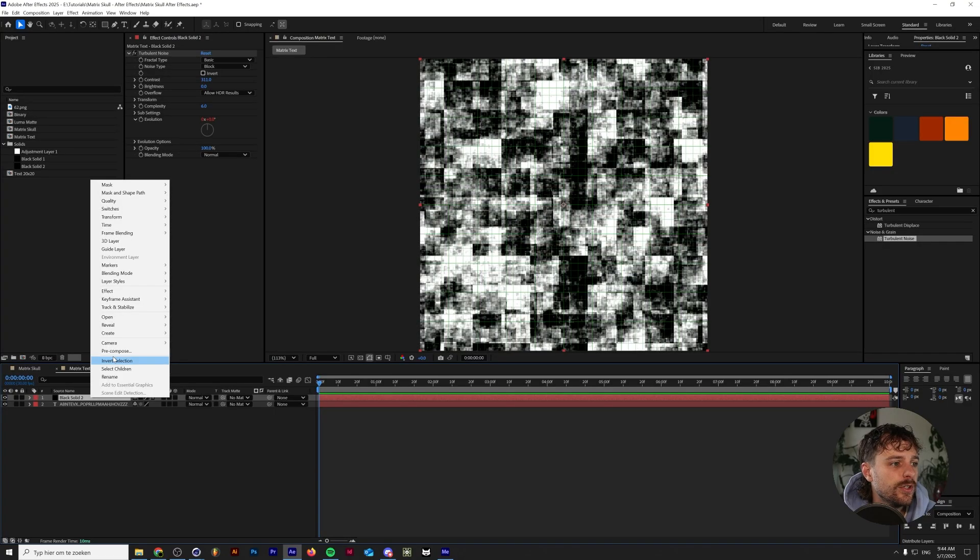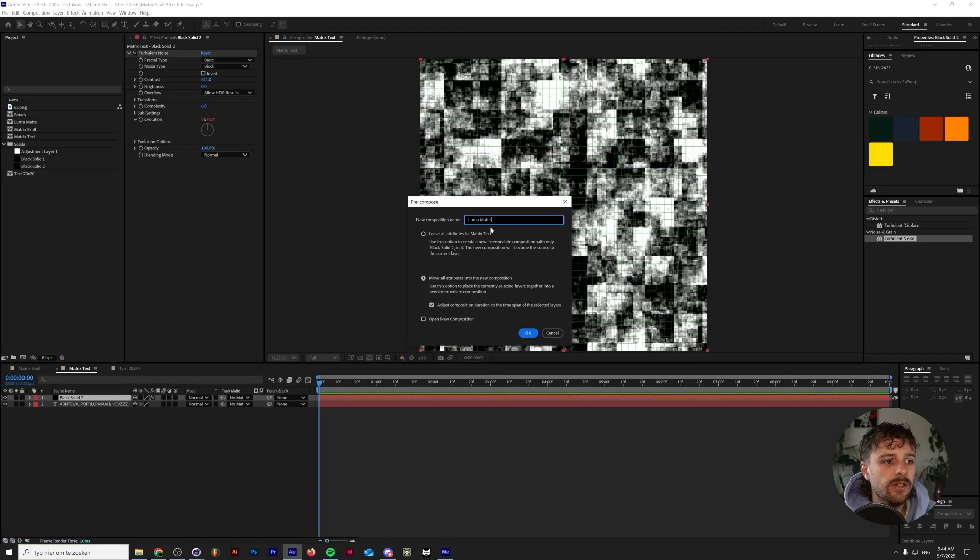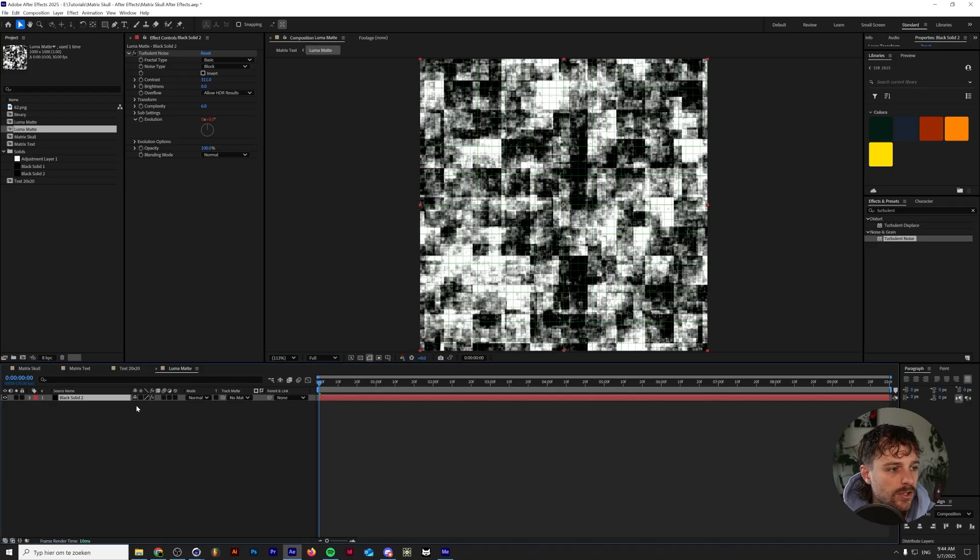And the next thing I'm going to do is right click on this black solid, click on pre-compose. I'm going to rename this to luma mat and we're going to make sure that we move all of the attributes into the new composition.